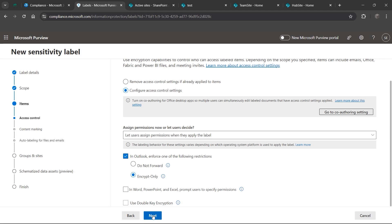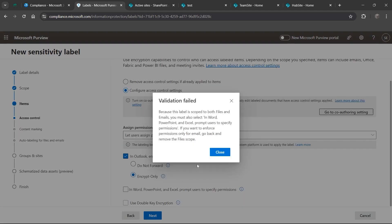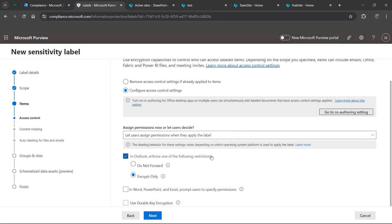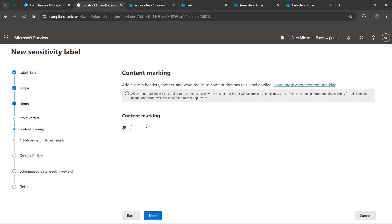We get an error here: 'This label is scoped for both files and emails - you must also select Word, PowerPoint, and Excel and prompt users to specify permissions.' Looks like we missed that checkbox - we can go ahead and check it and hit Next.